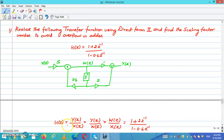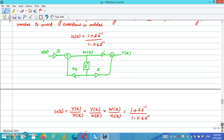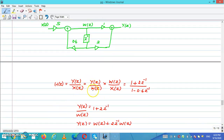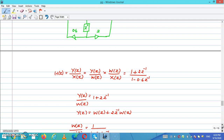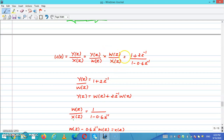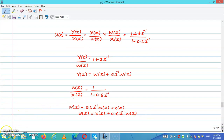Now I can write H(z) equals Y(z) divided by X(z), which equals W(z) cross-multiplied and divided by W(z). Taking Y(z) over W(z) equal to the numerator 1 plus 2·Z⁻¹, if I cross multiply by W(z), I get Y(z) equals W(z) plus W(z)·2·Z⁻¹. Also W(z) equals X(z) plus 0.6·Z⁻¹·W(z).